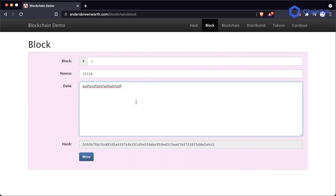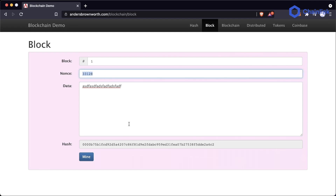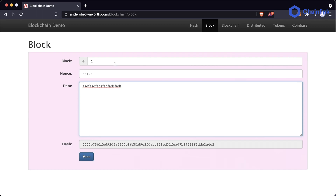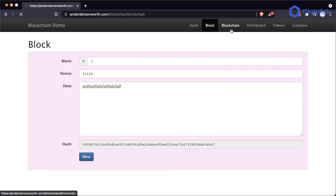That's really what a block is, and that's what's happening when miners are mining — they're just doing trial-and-error brute force to find the nonce. Now that we know what a block is, let's figure out what a blockchain is.